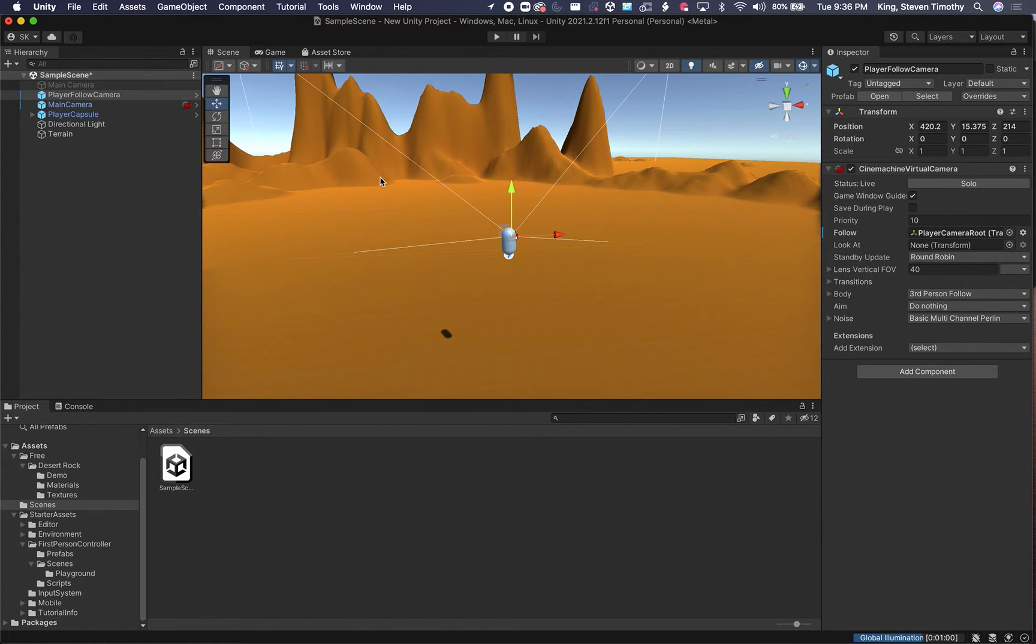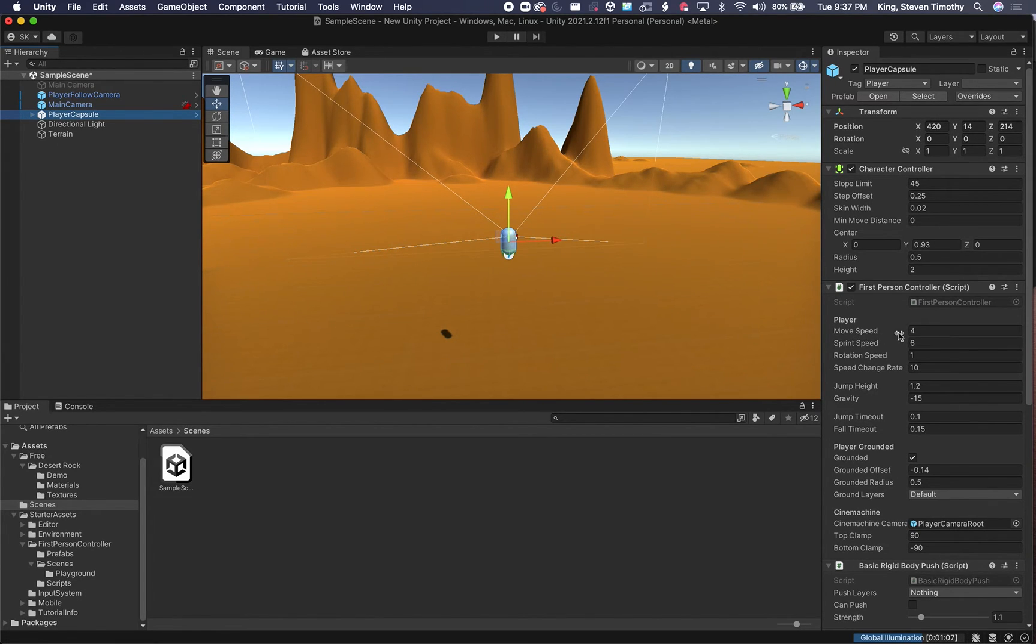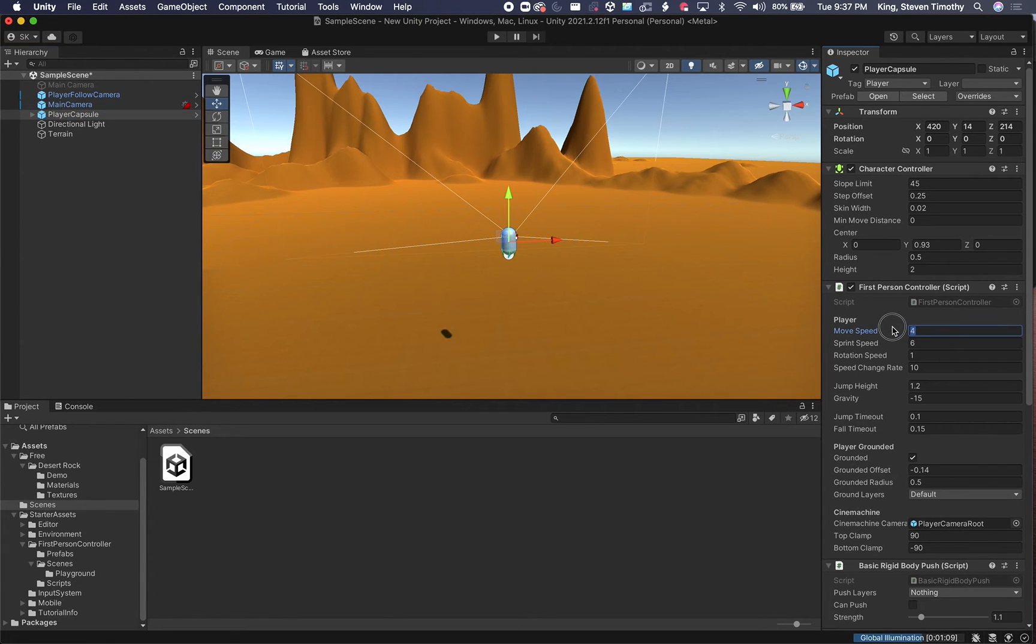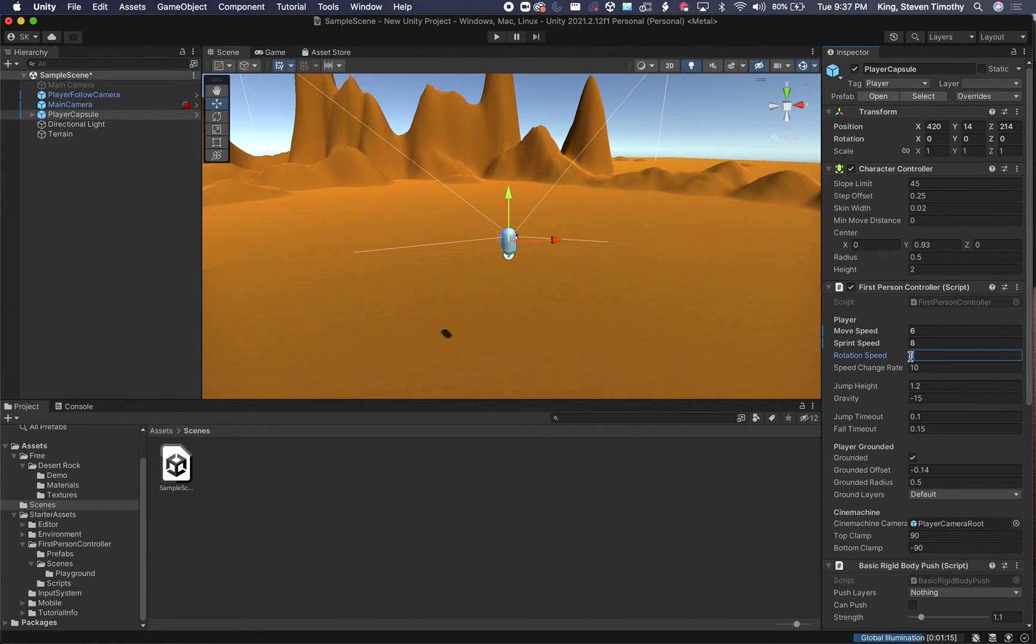So if I click on my player capsule, over here on the inspector on the far right, I can change my move speed here. So I'm going to make it a little bit faster. I'm going to set my move speed to 6, and the sprint speed to 8, and my rotation speed, which is the one that matters for the head movement. I'm going to go ahead and set that to 3.